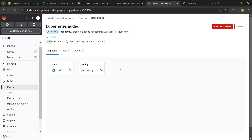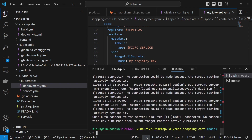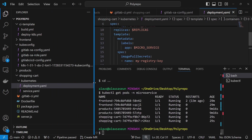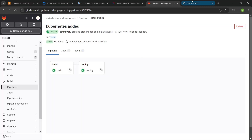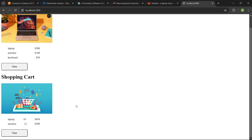The build job is completed and the deploy job is ongoing. Let's wait and see. It's successful! If I do kubectl get pods -n microservice, you can see all services are running. The shopping cart is working. If I go back and click on View, my application is up and running.